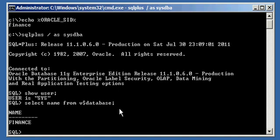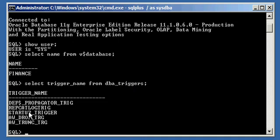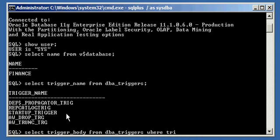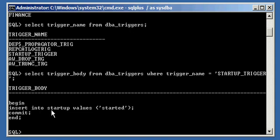If we take a look at the triggers which we have defined to this Oracle Database — SELECT trigger_name FROM dba_triggers — DBA_TRIGGERS is an Oracle Database Data Dictionary view which shows you all the triggers defined to your database. We will see that we have a trigger called STARTUP_TRIGGER. And if we were to SELECT the trigger_body column FROM dba_triggers WHERE trigger_name is equal to STARTUP_TRIGGER, we will see the code that gets executed every time the Oracle Database is started.